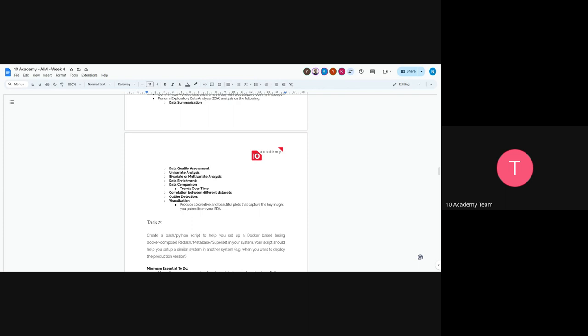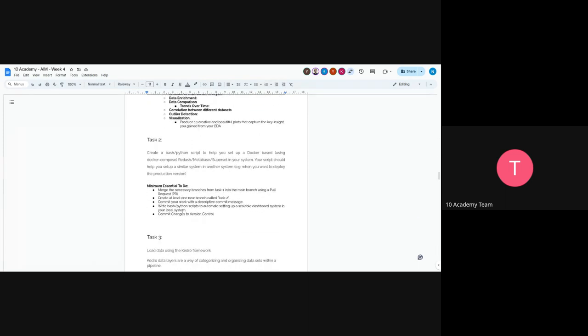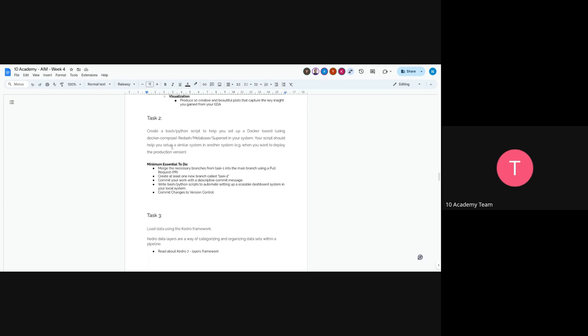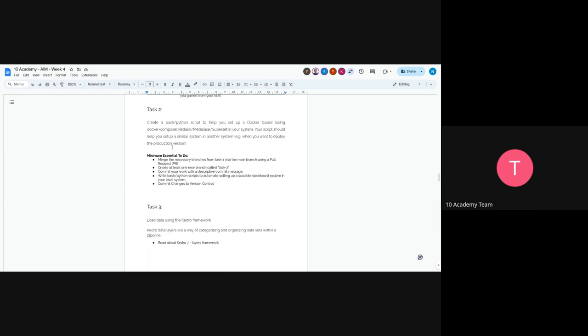For Task 2, you will create a dashboard using Python and bash scripts to help you set it up with Docker. You will make your whole application Dockerized, which will help you deploy it in a production environment. The minimum is to write a bash script to automate setting up a scalable dashboard system in your local system and commit changes to version control.